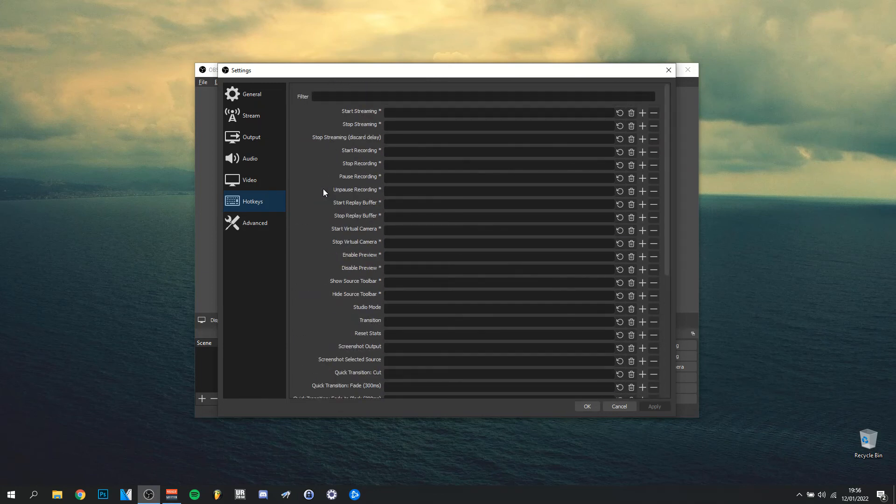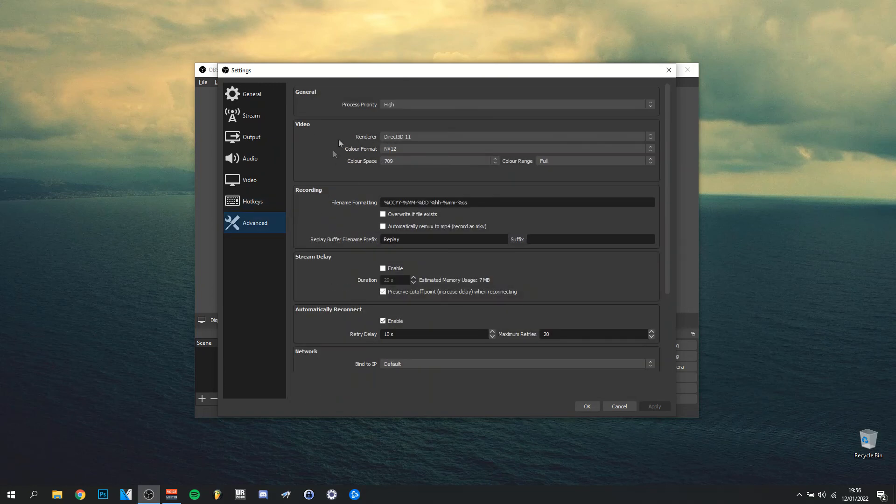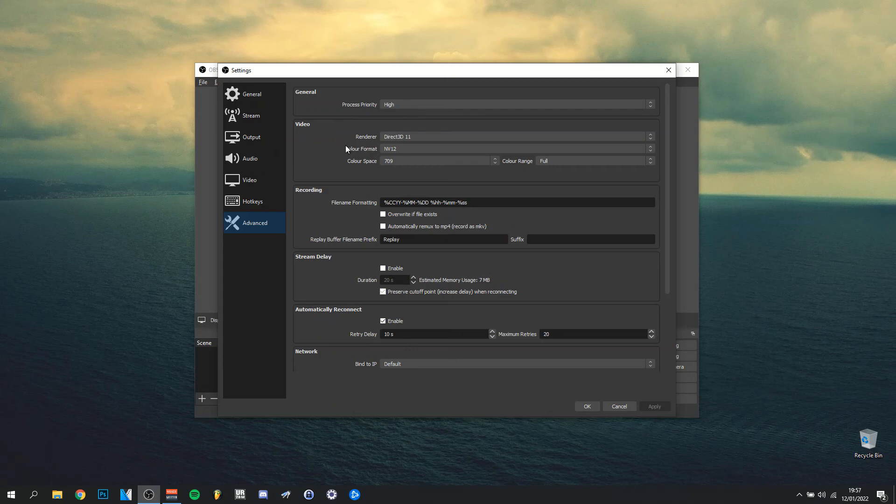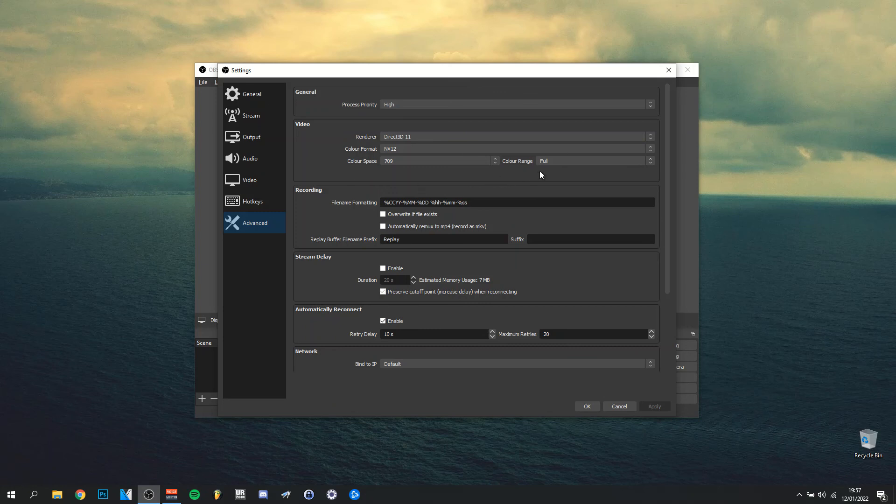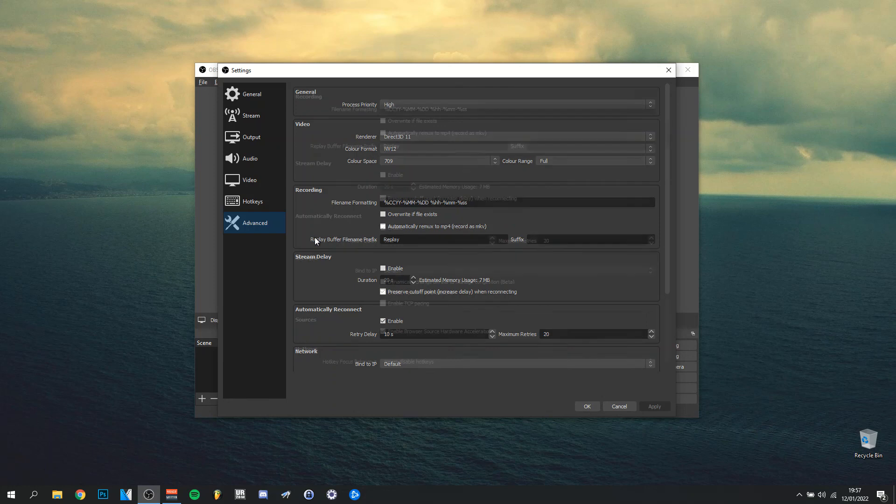Then in advanced, process priority you can put it on high. The renderer is Direct3D 11—always choose that. Color format NV12, color space, and the color range should be full. Actually make sure it's on full because I did half sometimes and the whole screen was a little bit darkish, so always make sure the color range is on full. That's really important.